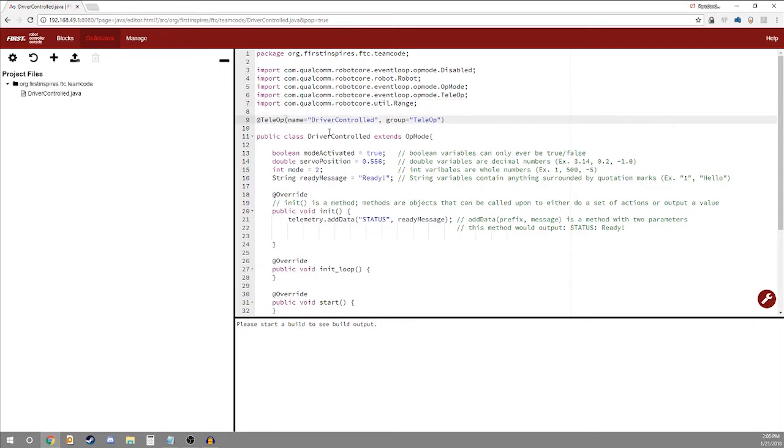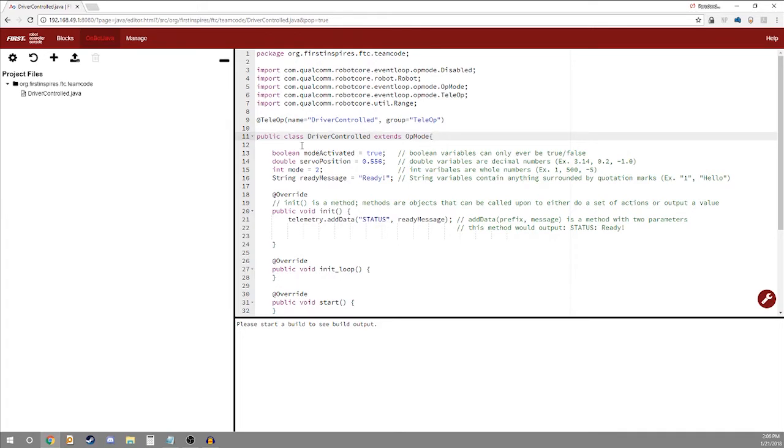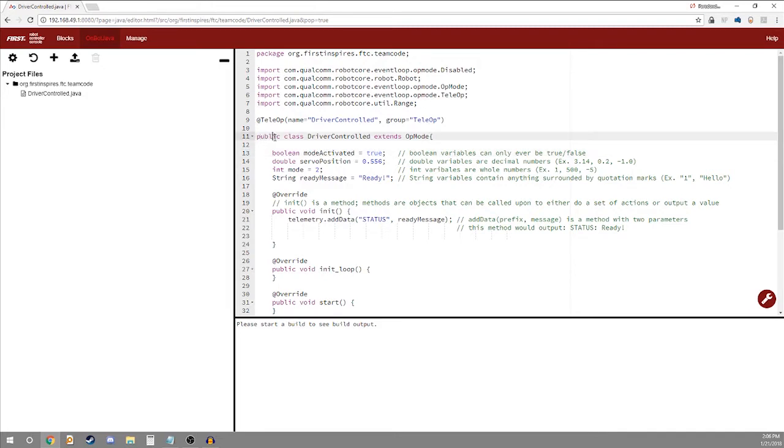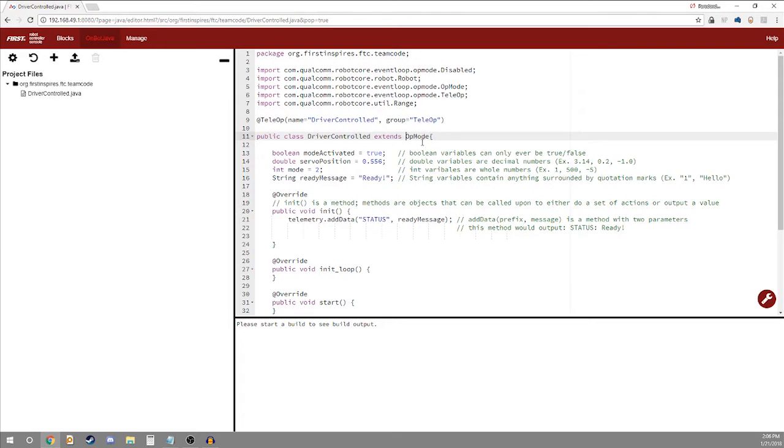We'll skip over this teleop statement here and go right to the class. You'll see public class driver controlled extends op mode. What does that mean? Well everything in Java pertains to a class and right here we're creating a new class. A class is just the creation of an object. So here we're creating a public object something that can be seen by everything and it's called driver controlled and it extends op mode. This is saying that we're creating a new object the driver controlled op and it is part of an op mode. That is what type of object it is.